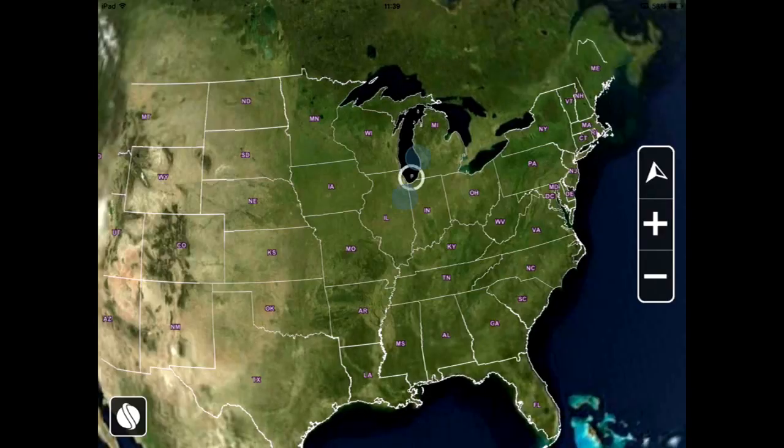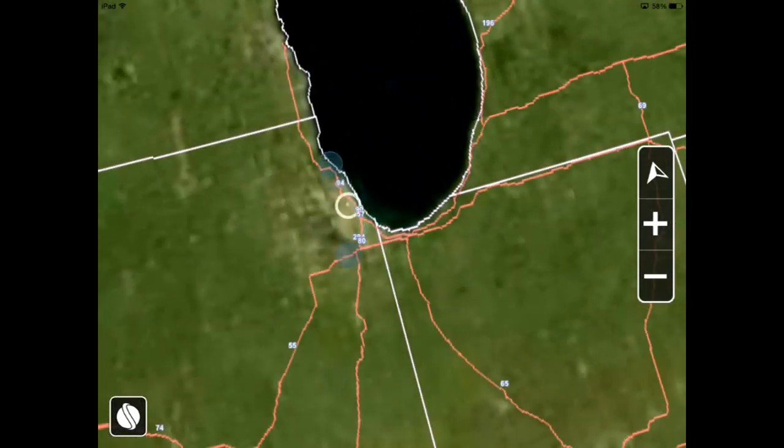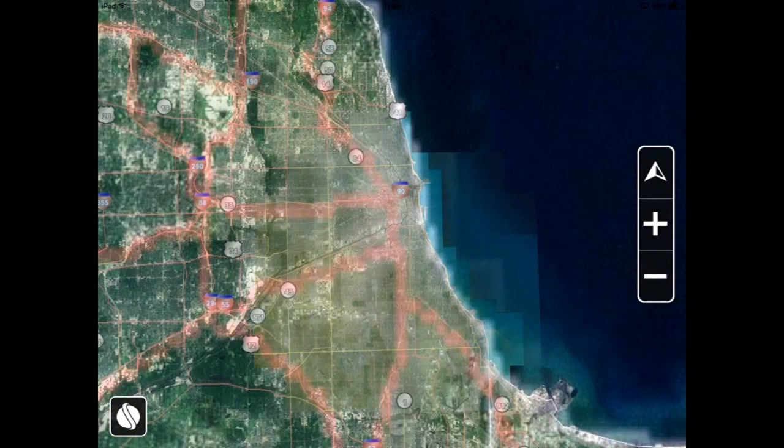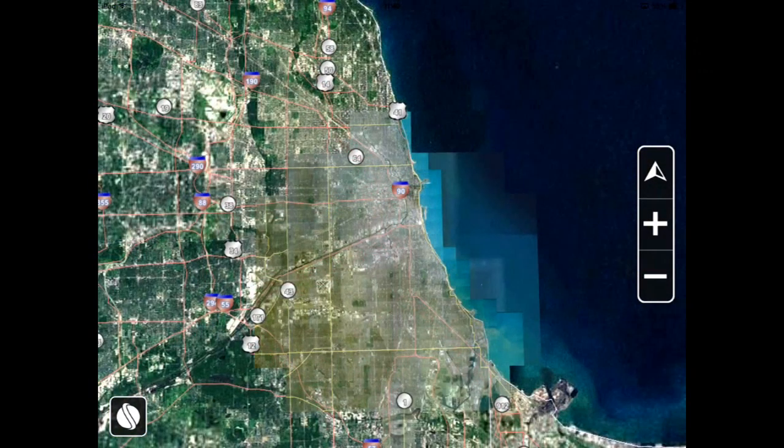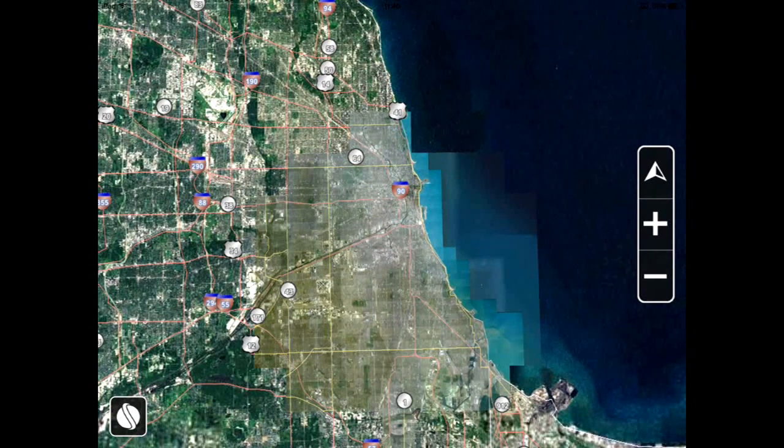The application comes with a default globe project that includes feature layers like countries, cities, US streets and a few 3D cities in the United States.